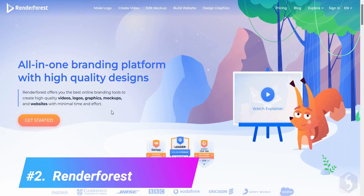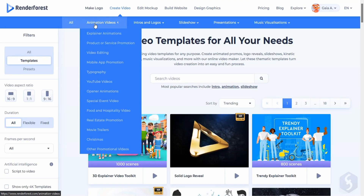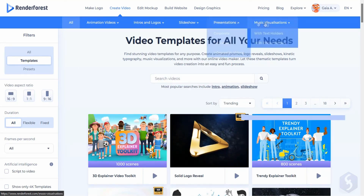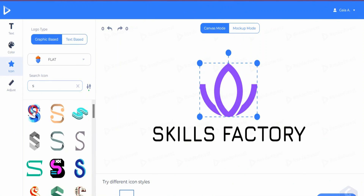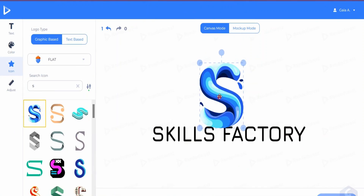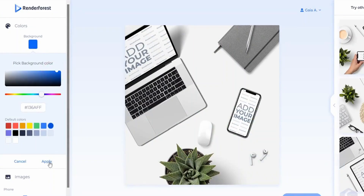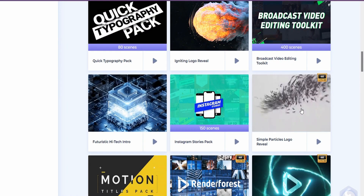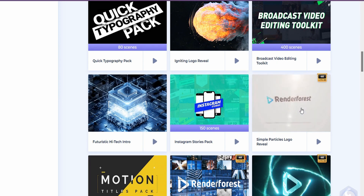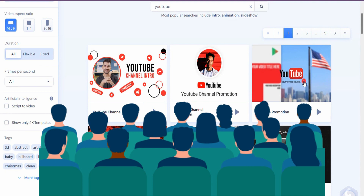Number 2: Renderforest. Renderforest is another excellent online slideshow video maker that offers a variety of templates for creating professional-looking videos. The tool features an easy-to-use interface that allows you to add text, images, and music to your videos with just a few clicks. Additionally, Renderforest offers features such as voiceover recording, automatic scene creation, and an extensive library of stock footage to help you create engaging videos that will leave a lasting impression on your audience.